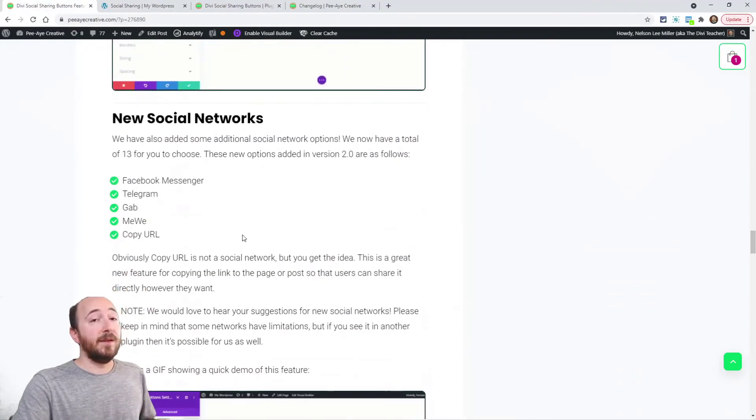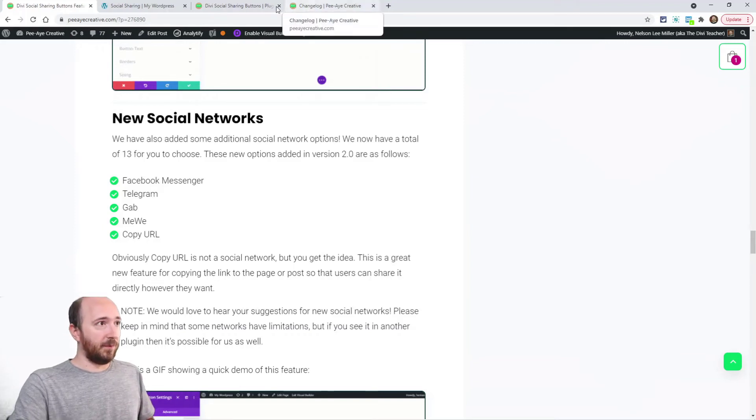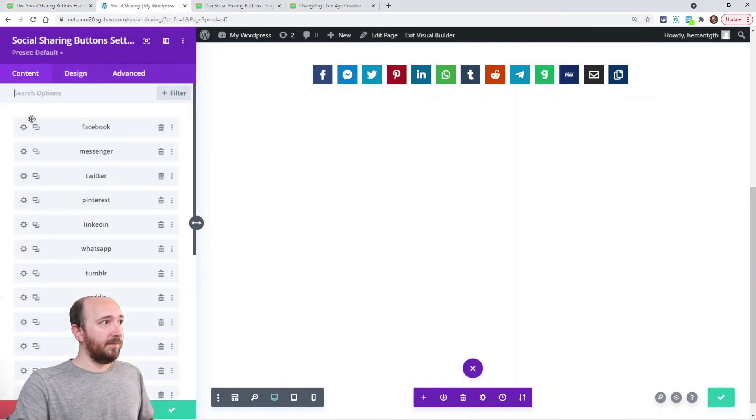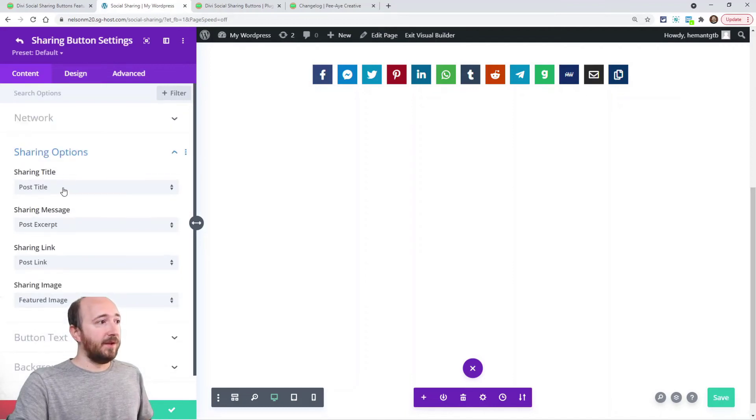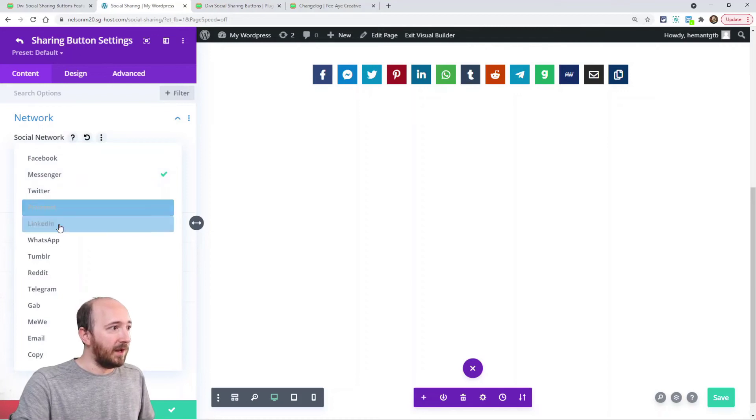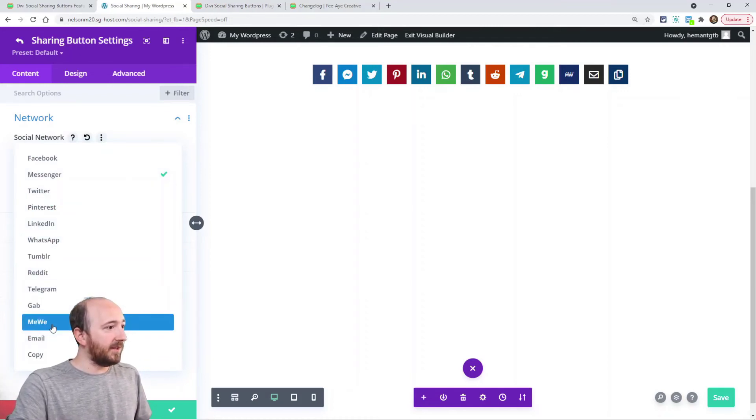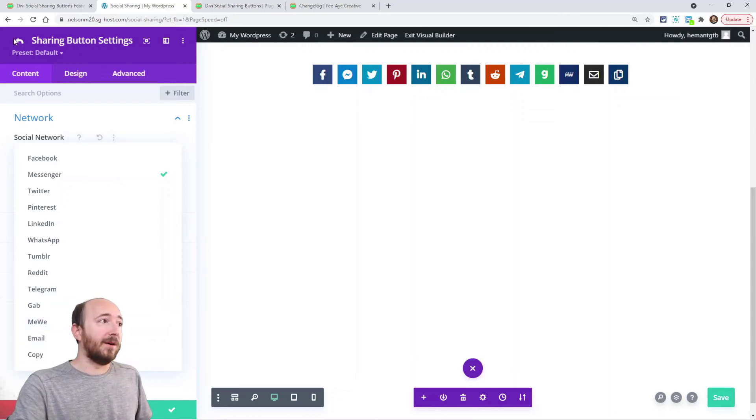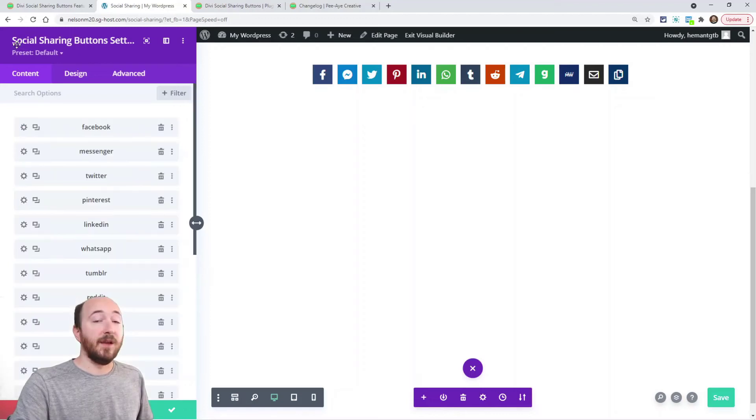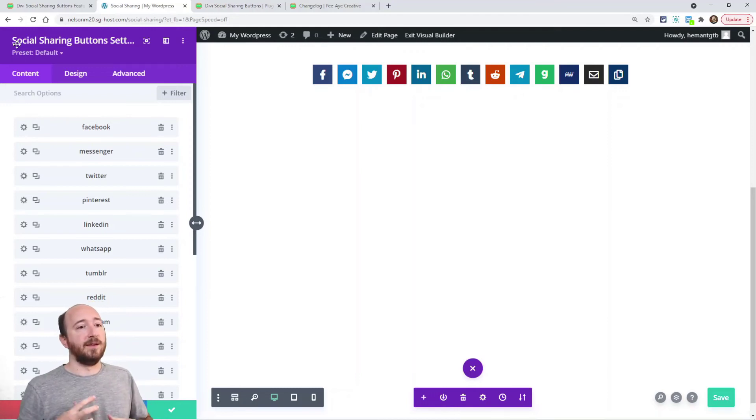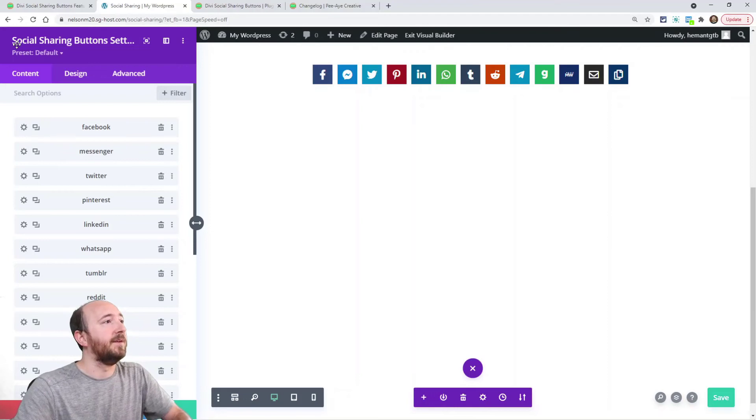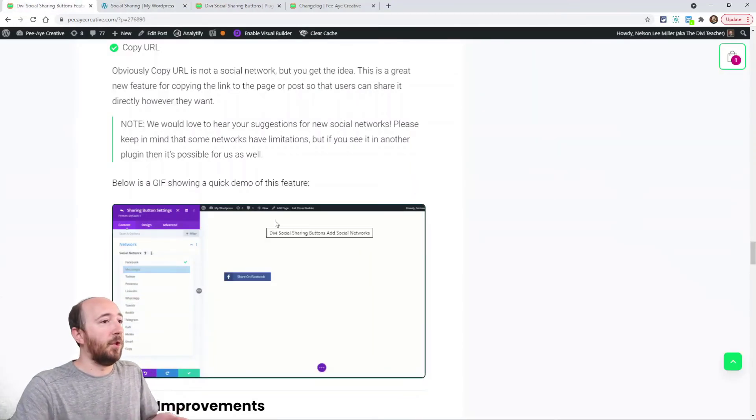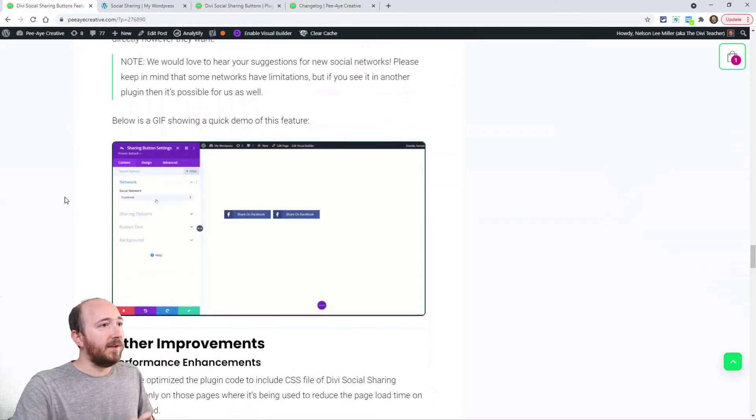And then I forgot to mention, actually we added new social networks. The ones that are new, when you go in here and choose your network, you see Facebook Messenger is new, Telegram is new, Gab is new, MeWe is new, and copy. Obviously copy URL, that's not a social network, but that's a really nice way for someone to just copy the URL and then share it however they wanted to. And let us know if you have new social networks that we should add. There are some limitations, there has to be an API available.